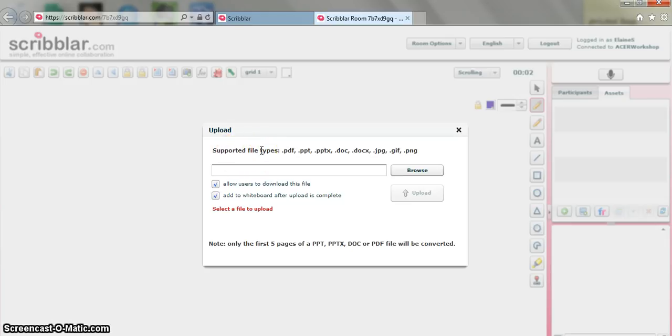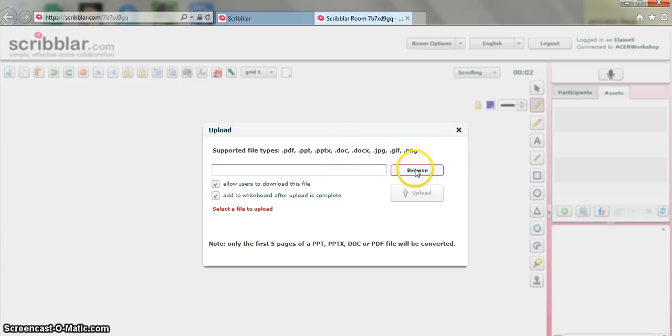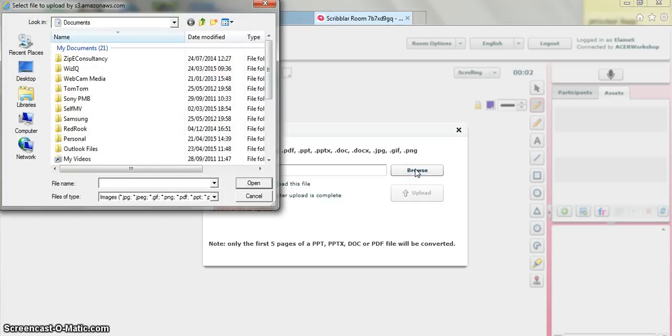So we can upload PDF, PowerPoint, Word documents, JPEG images, GIFs, Pings. And you would do this in the usual way in that you would browse your own computer to select a file to upload.